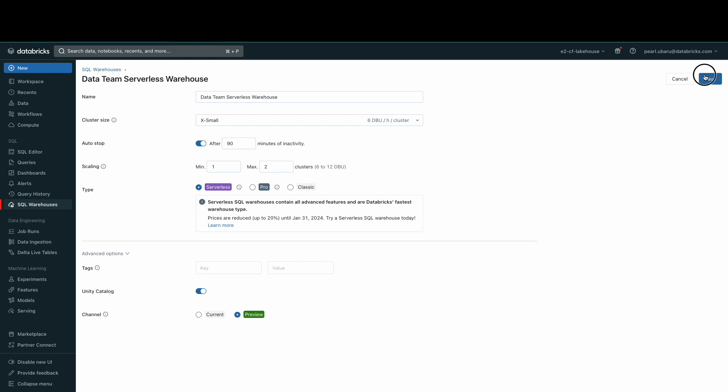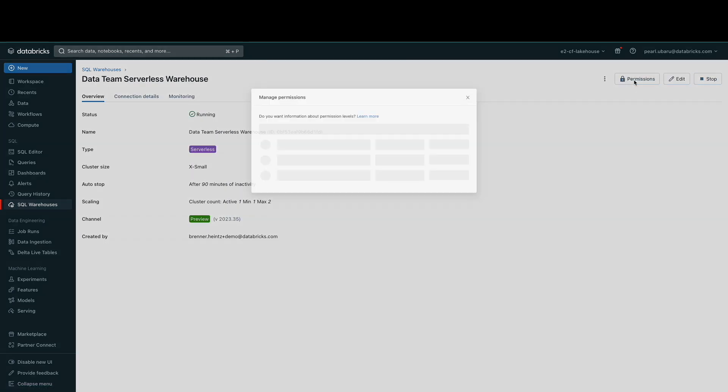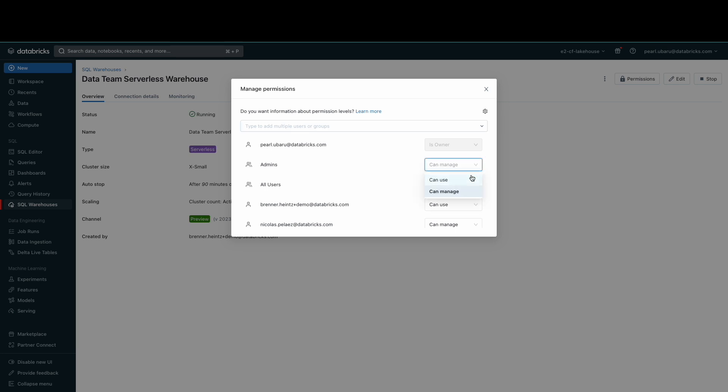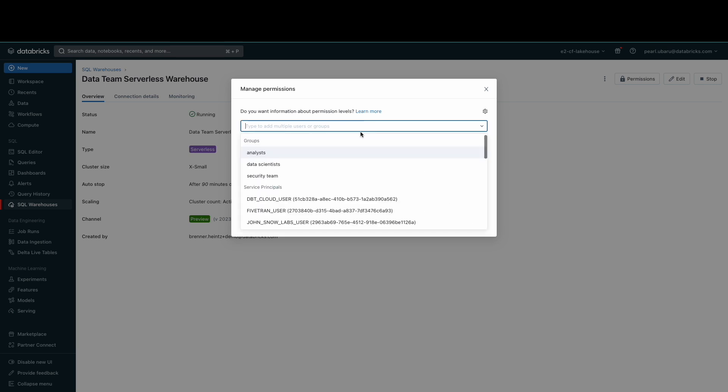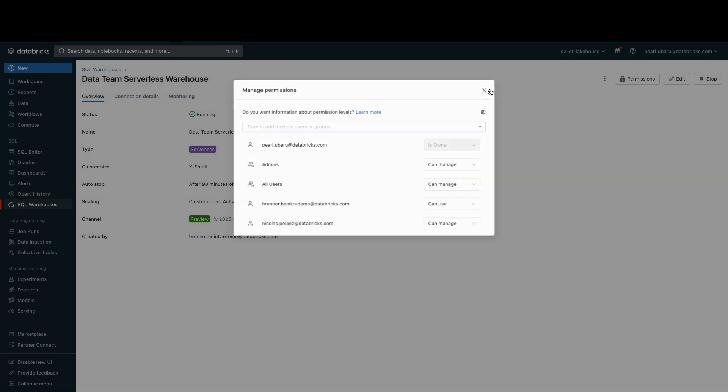Let's save the configurations of the warehouse and set up the SQL warehouse access control levels. There are four permission levels for a SQL warehouse: no permissions, can use, can manage, and run as owner. You can add specific users or groups of users to receive certain permissions.